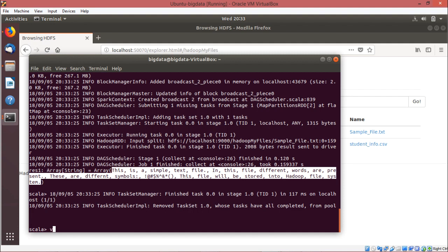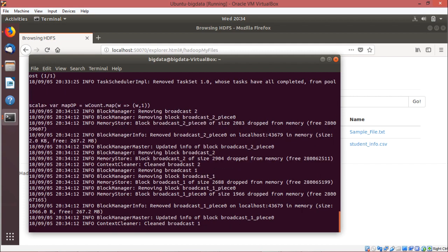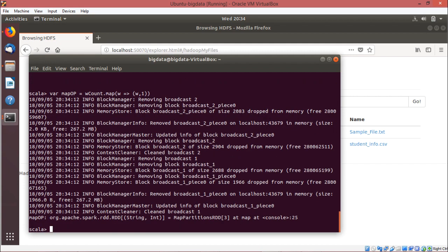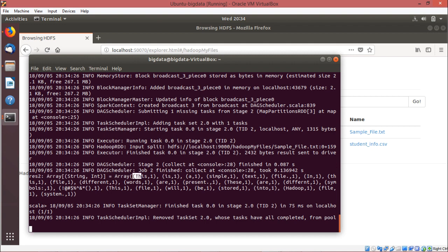To do this, we go for: var mapOutput = wCount.map(w => (w, 1)) — so each and every word will have a 1 after it. Let me show you the output: mapOutput.collect(). It shows a key-value pair type of thing. The key is the word and the value is one, so for each and every word we have treated that word as a key and the value is one.